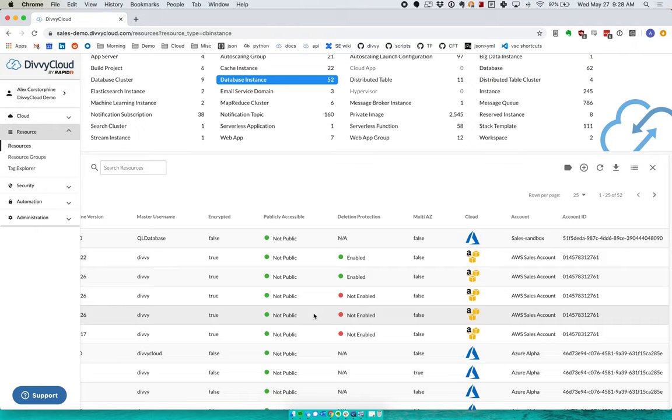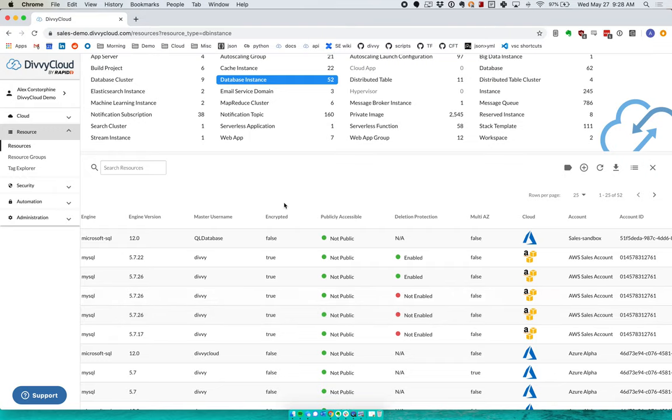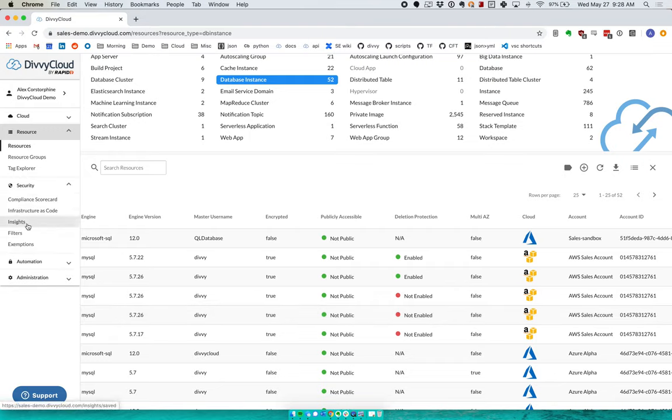So from here, this is that central inventory, but at the end of the day, people want to use Divi Cloud to be able to define good or bad in their environment and be able to check their configurations. Those checks of configurations are what we call insights. We'll show those in a later video, but what we want to talk about today is how we use this resources page to create custom insights for those things that we just can't pre-can.